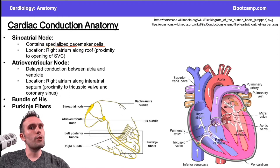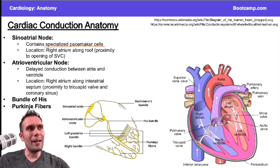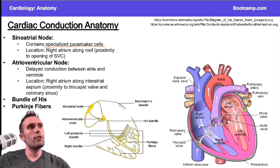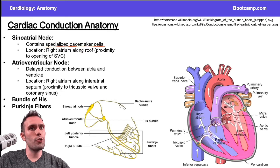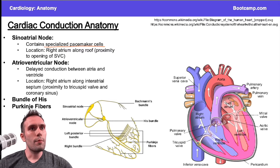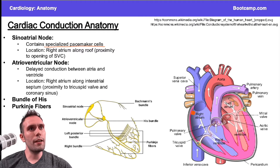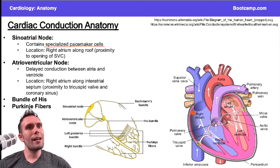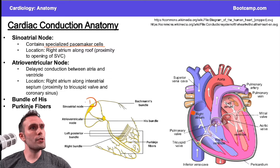The sinoatrial node is where we're spontaneously generating electrical impulses. It's located in the roof of the right atrium — the superior right atrium — specifically in this region by the superior vena cava. You can see the superior vena cava right here. The impulse starts more towards the roof, in proximity to that structure.